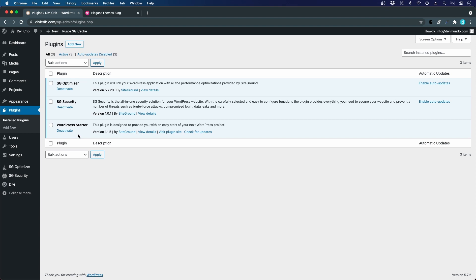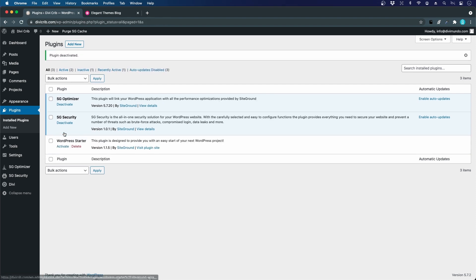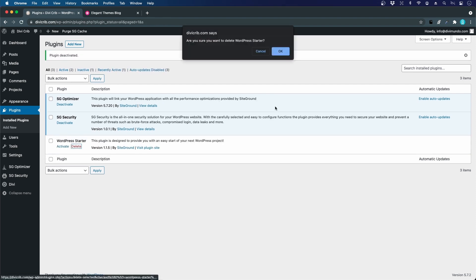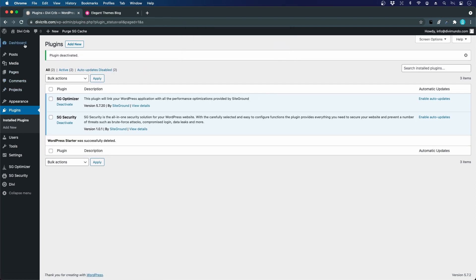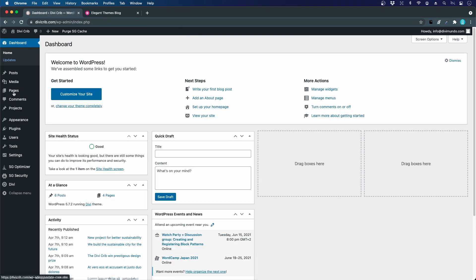You should always delete plugins you don't use because they can affect page security and page speed. We don't need this WordPress Starter plugin, so I'll deactivate it and delete it. Now if we return to the dashboard, you'll see the default WordPress dashboard instead.